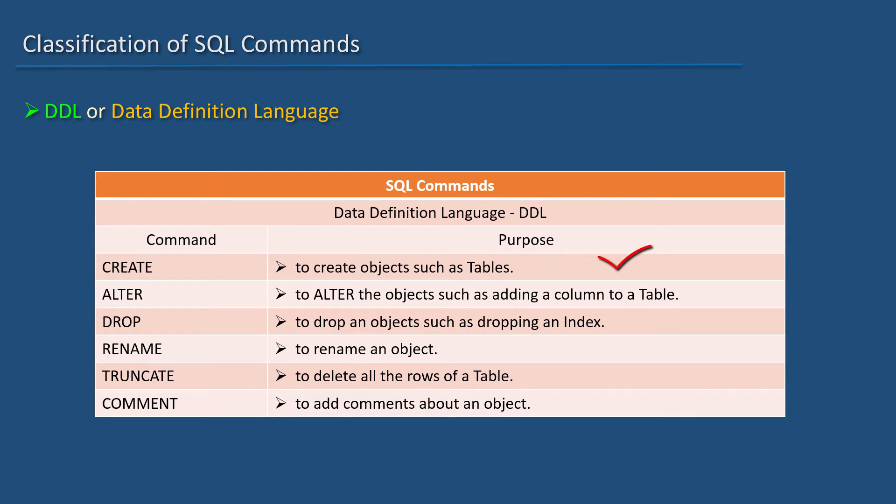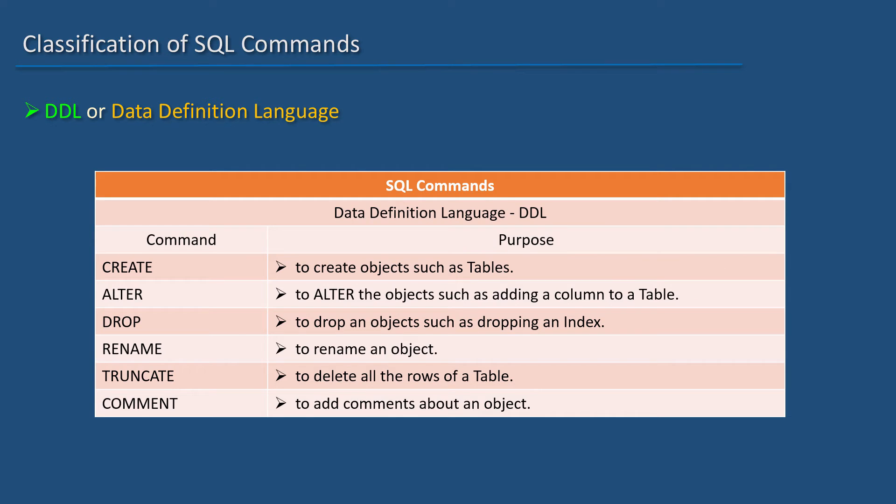CREATE is used to create objects such as tables. ALTER is used to alter the objects such as adding a column to a table. DROP is used to drop an object such as dropping an index.